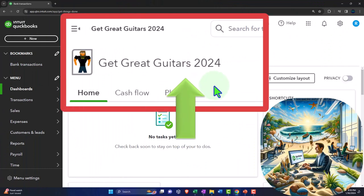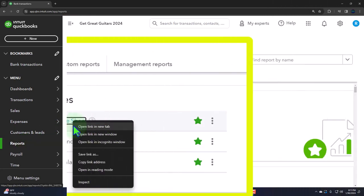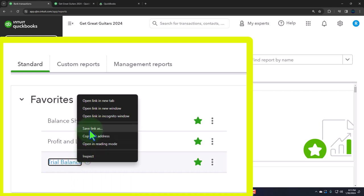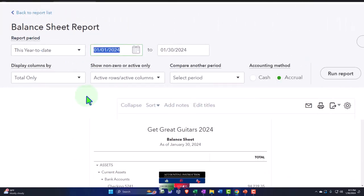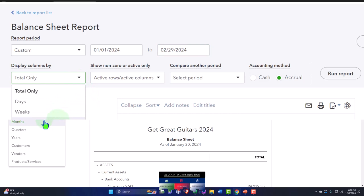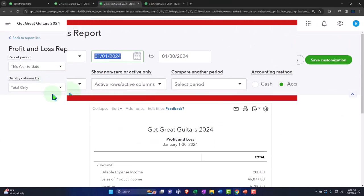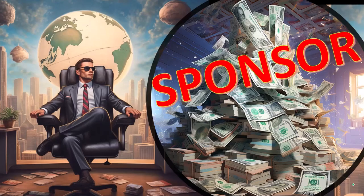Here we are in our Hickory Guitars 2024 QuickBooks Online sample company file, set up in a prior presentation. We're opening up the major financial statement reports — the balance sheet, profit and loss, and trial balance — right-clicking each to open in a new tab, then changing the date range to 01/01/24 through 02/29/24 and running them month by month side by side.